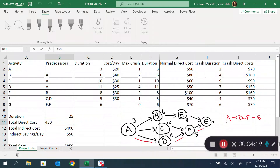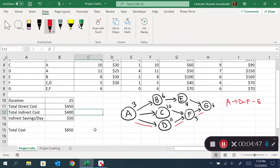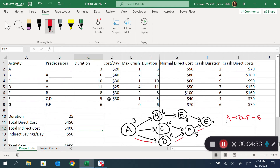Indirect costs, on the other hand, are overhead costs and other expenses that occur every day no matter what. Right now there are 400 dollars in indirect costs, but if you reduce the project duration from 25 to 24 days you save 50 dollars. However, you also incur additional direct costs by shortening the duration, so this becomes a decision-making process.